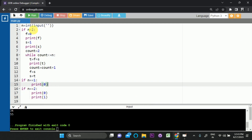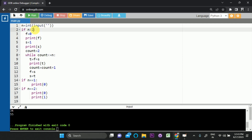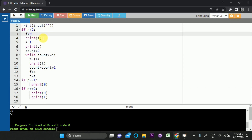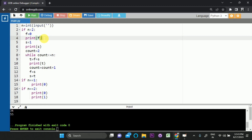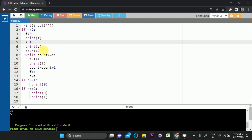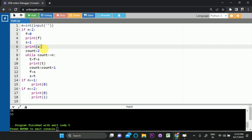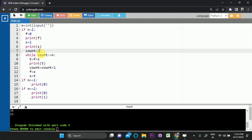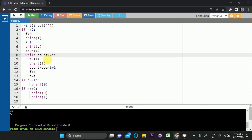If n is greater than 2, we print 0 then 1 as the first two terms, then enter the while loop. The condition is count is less than or equal to n, and the while loop condition is repeated each iteration.